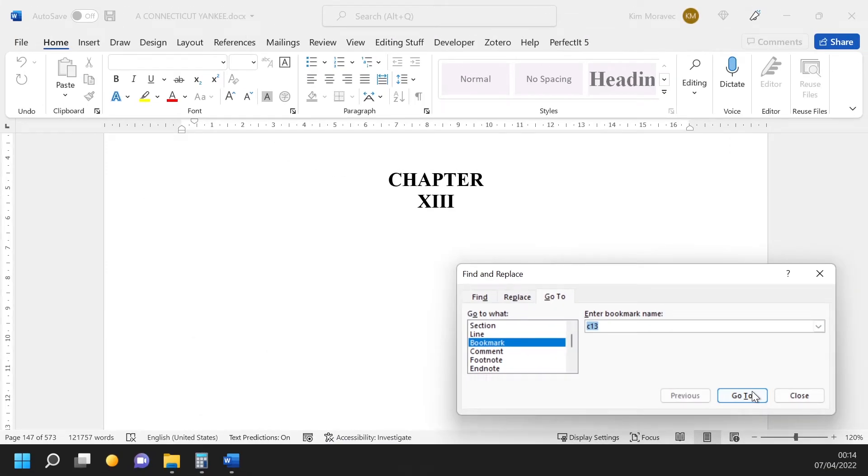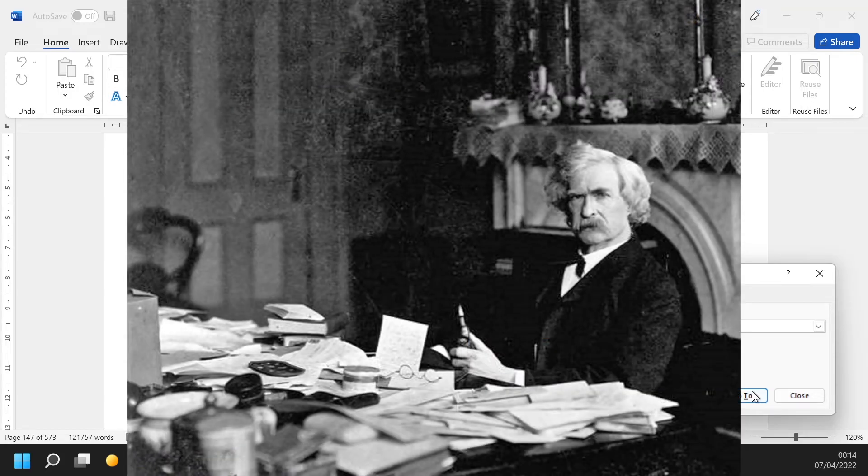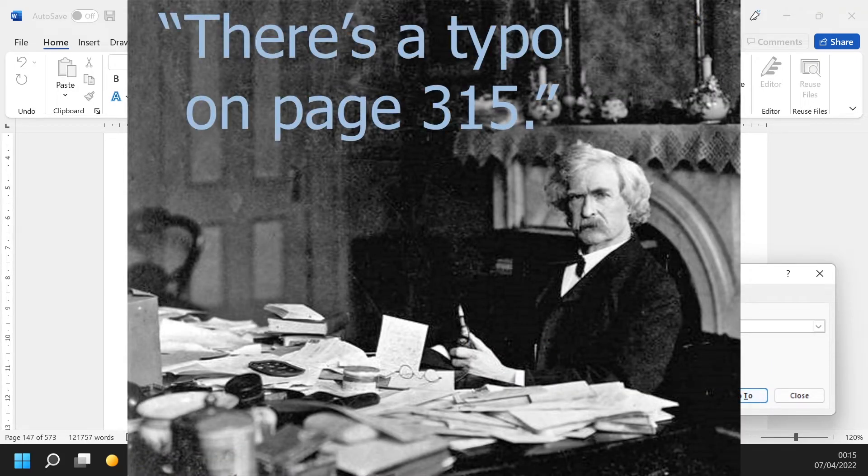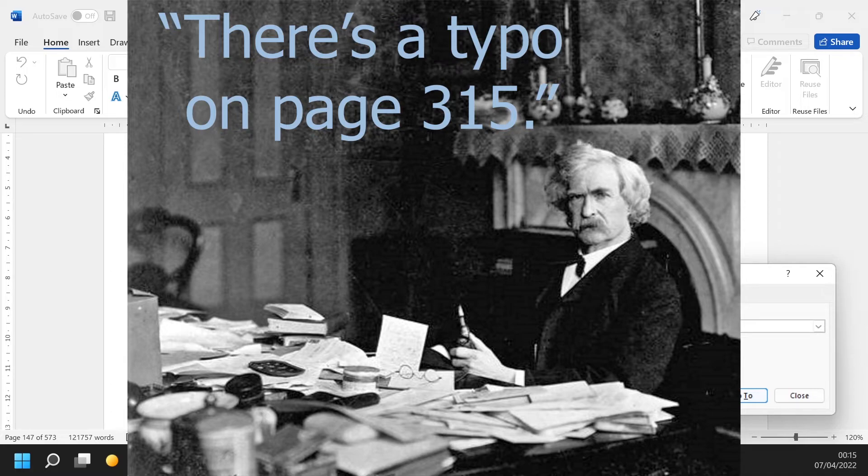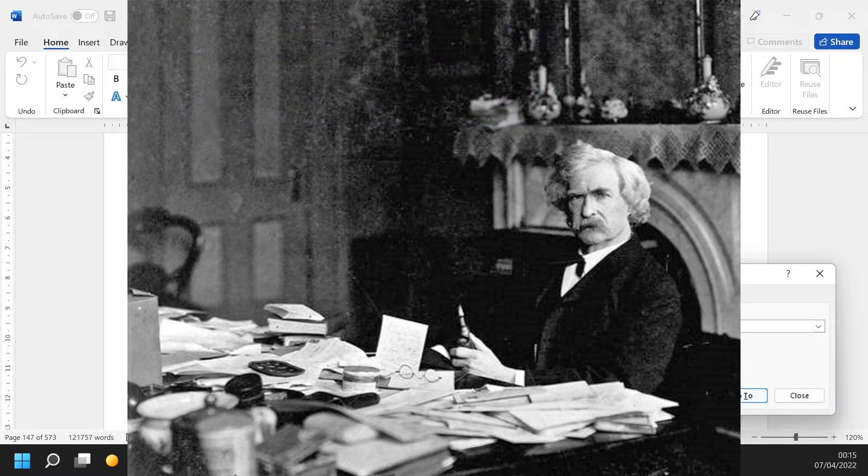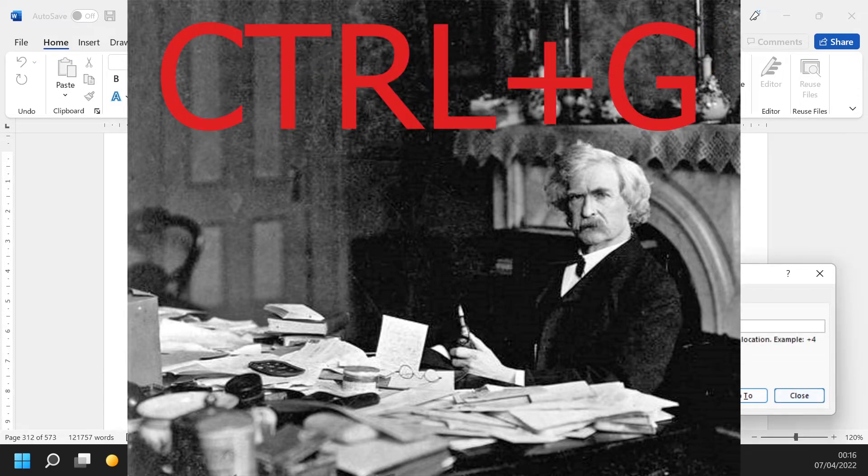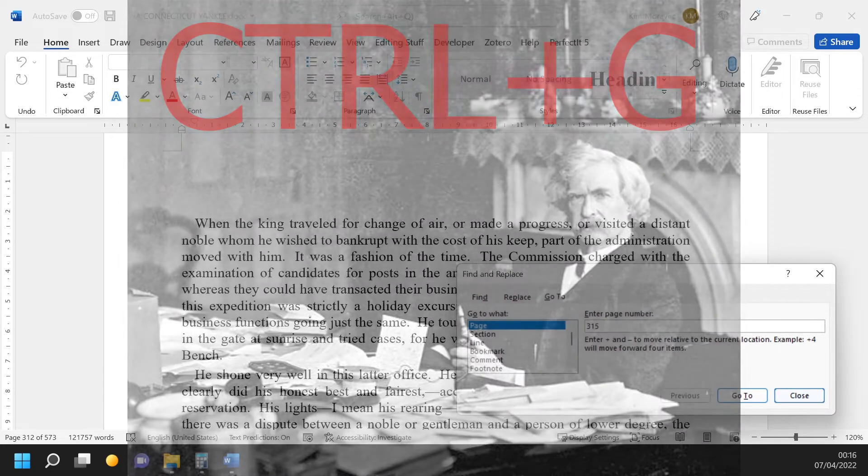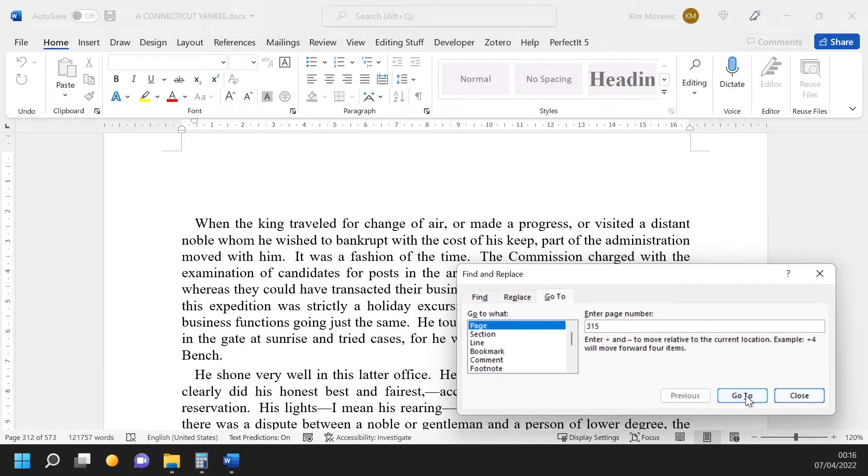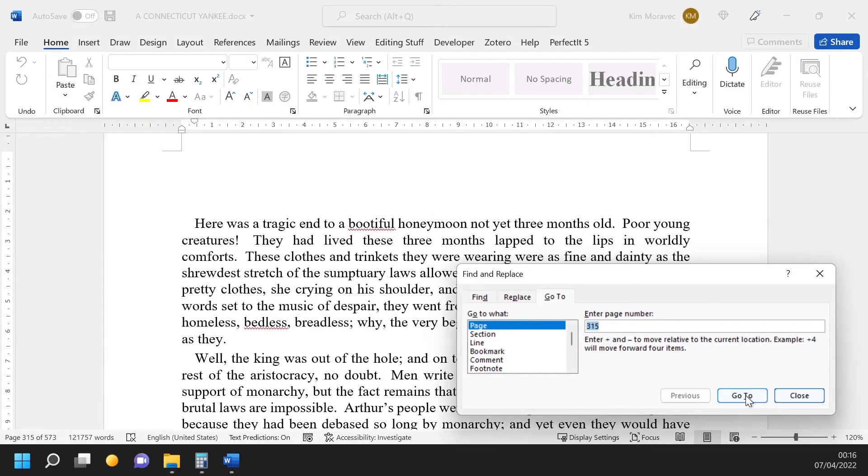So, the next time you're proofreading your great American novel and your editor tells you there's a typo on page 315, just think: I have to go to page 315. Go To, G, Ctrl+G. And there you are.